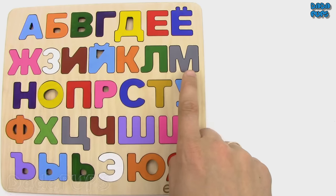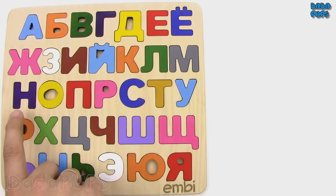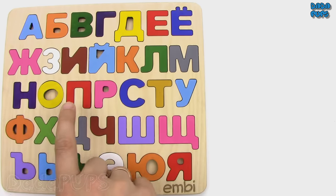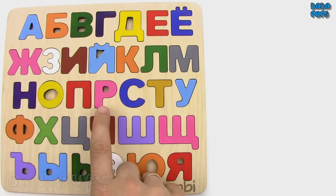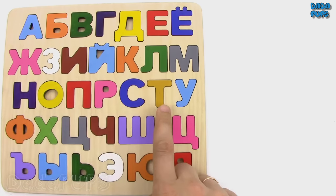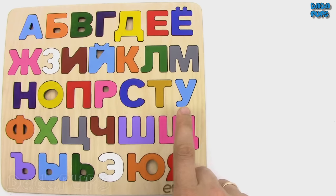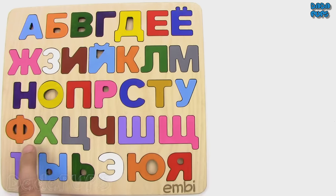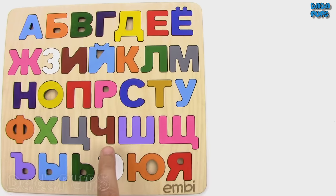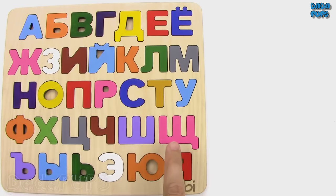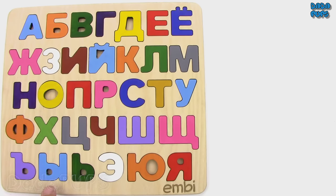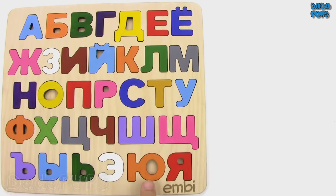Л М Н О П Р С Т У Ф Х Ц Ч Ш Щ Tvyordiy znak Ы Myagkiy znak Э Ю Я.